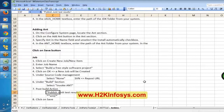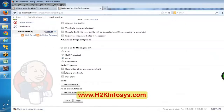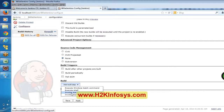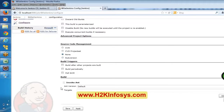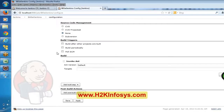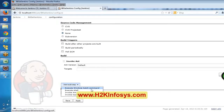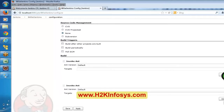Under build, select invoke ANT. We are creating a job, and in this job we are saying to get all the project source code from subversion and then invoke ANT — automatically it is going to invoke ANT. Apart from ANT, you can see execute Windows batch command, a batch file, a shell, and invoke top-level Maven targets. Yesterday we discussed ANT and Maven — basically you can invoke ANT and you can invoke Maven here.